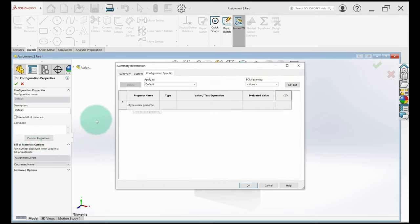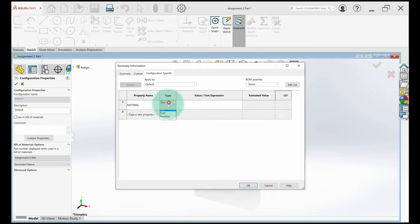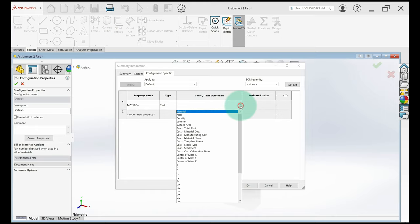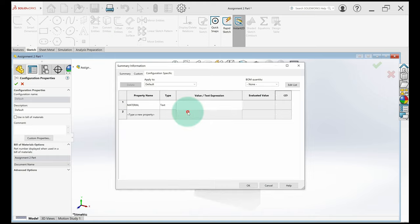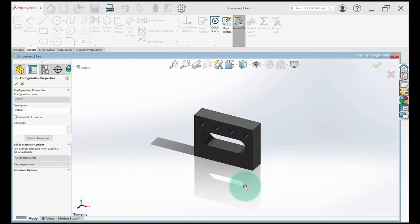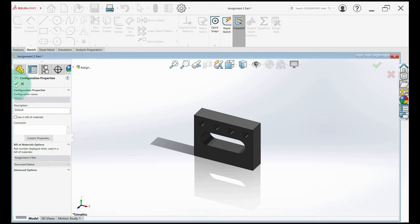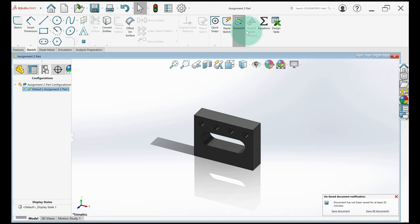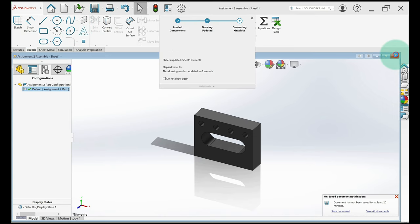Now I'm going to go to custom properties. I'm going to click right here in property name, type in material. I'm going to click on type. I'll select text. It should be default. I'll go to value text expression, click in the box first, then you'll see an arrow pop up. So I'm going to select the first thing, material, left click, and it's going to evaluate that as malleable cast iron. So I click okay here. I'm all good with this part. I've applied a material and a custom property that'll show up in our bill of materials. So I'm going to click green check. I'll save this part. And then I'll set out of it.